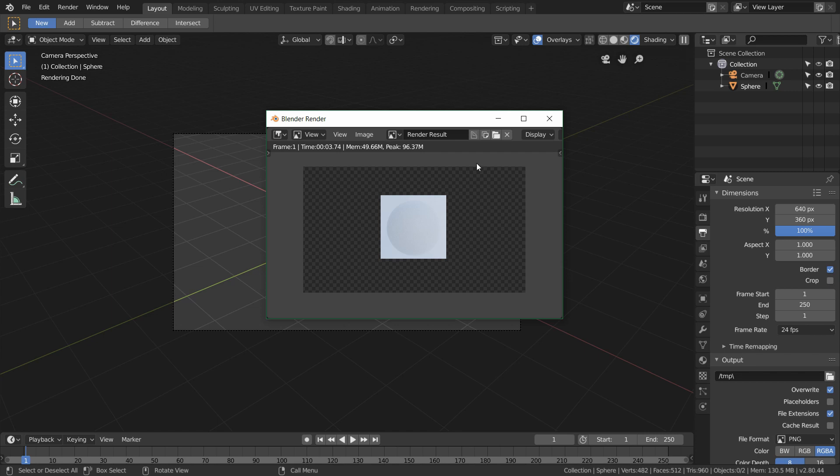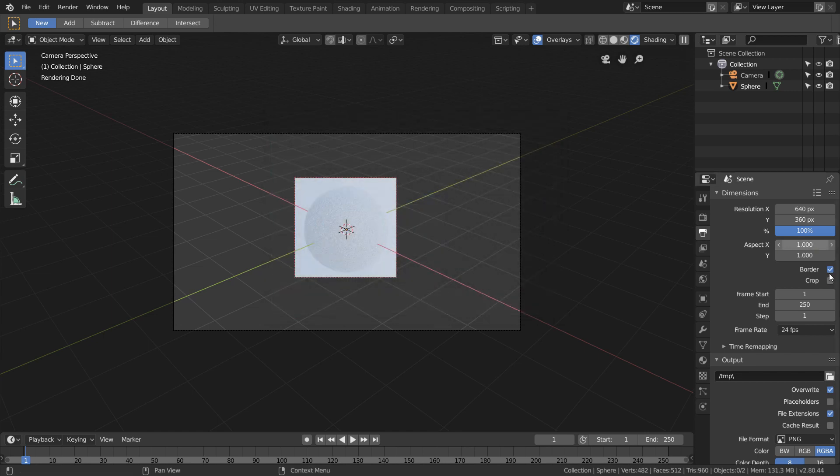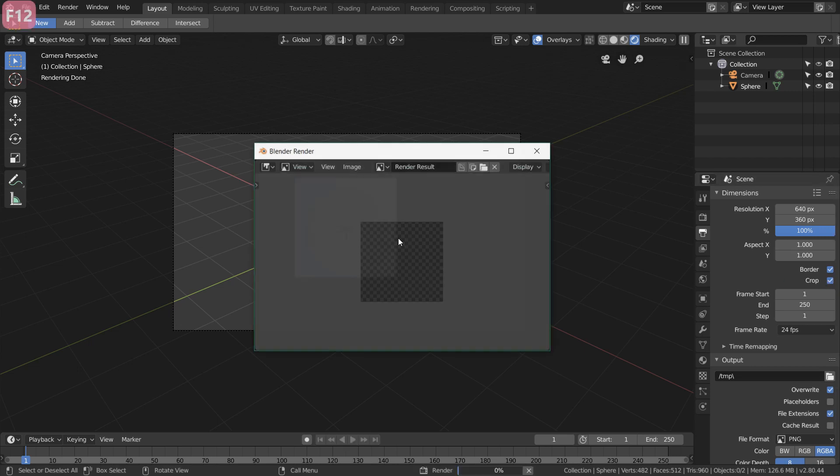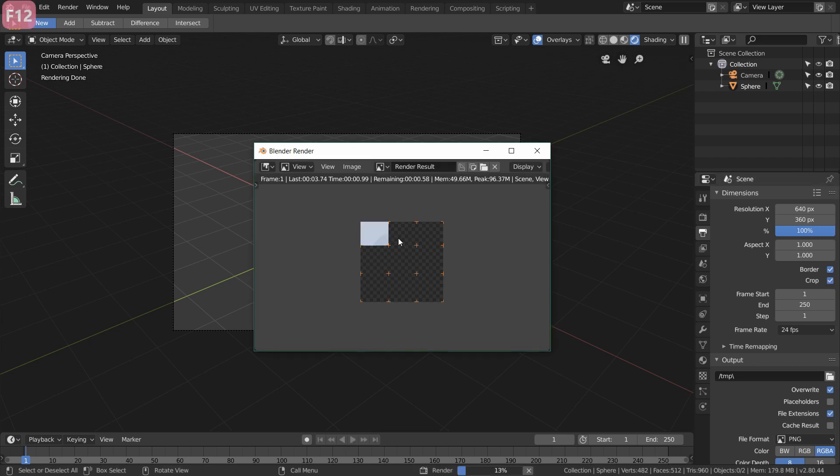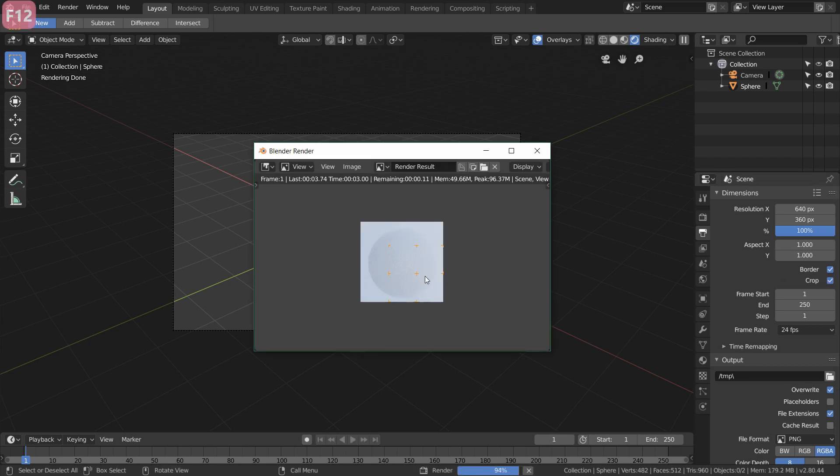If you do not want this transparent background enable crop over here. And then just hit render again. So this time it only rendered our render region and nothing else. So again this disables this transparency around it.